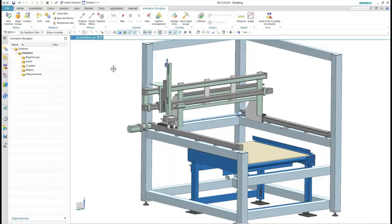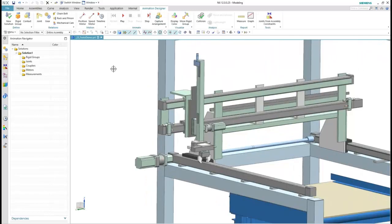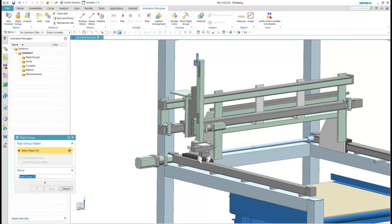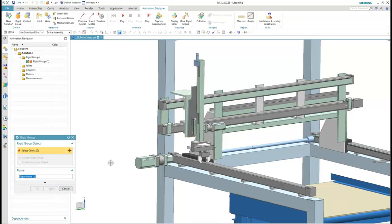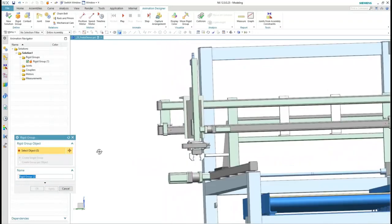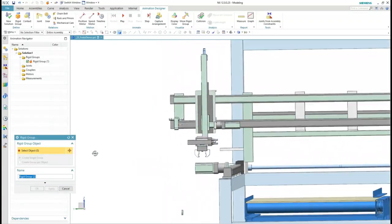Common questions during the design of products with moving parts are: what will my product look like during normal operation, and are there any clearance violations when parts move? Siemens NX Animation Designer is a motion simulation application for analyzing kinematic behavior when the effects of forces are not yet needed.